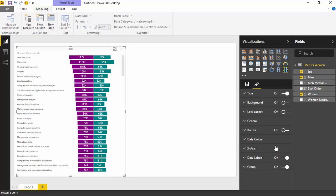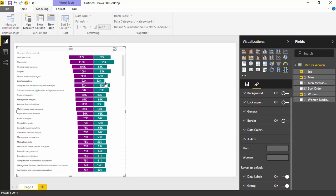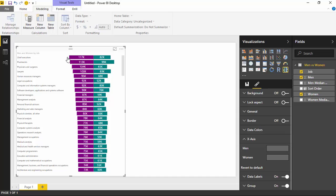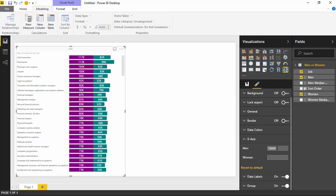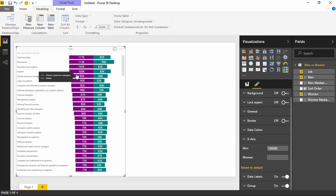You can also come into the X-axis section and adjust the units — basically how much space each bar is taking up. Right now, the top one — chief executives, the CEOs — is stretching the 117K all the way to the full length of the section. But if you wanted it to appear more like a 100% chart, you can change the men value to something like 100,000. Any bars at or above 100,000 will show up as basically 100% of that bar value.